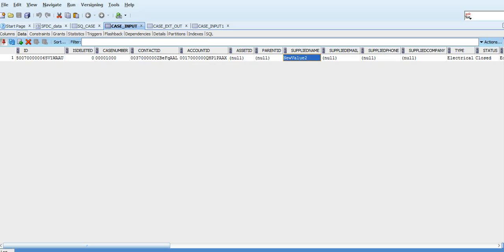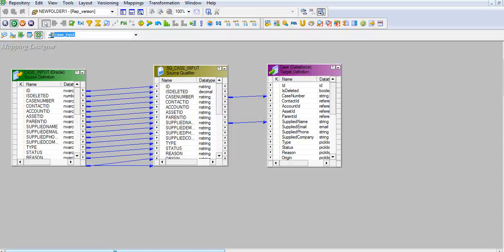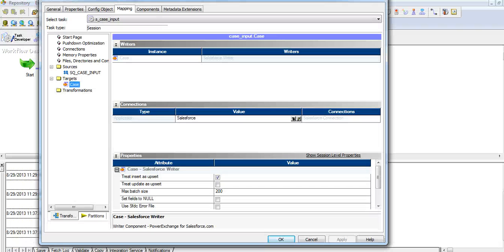I have modified the supplied name as new value 2 for an existing record and will send this data as input. I create a mapping case input as shown by joining just the case number and supplied name.